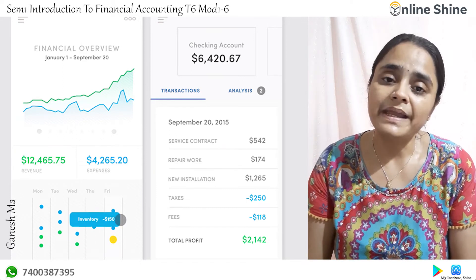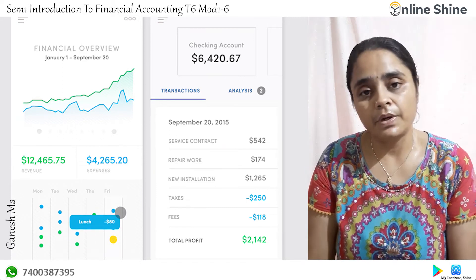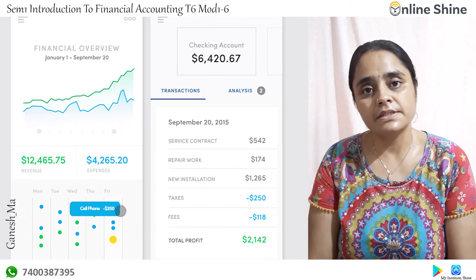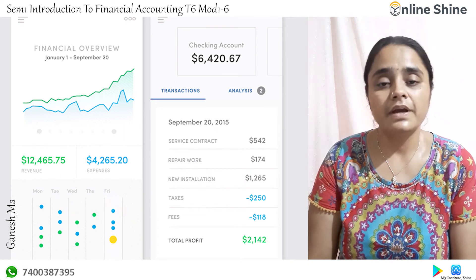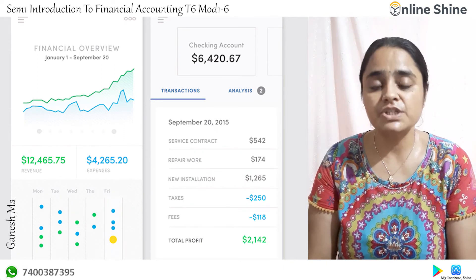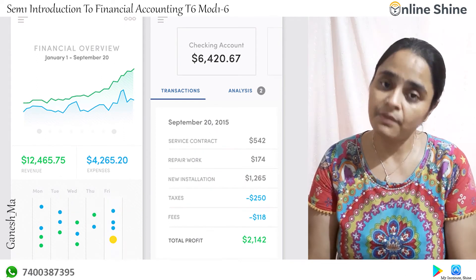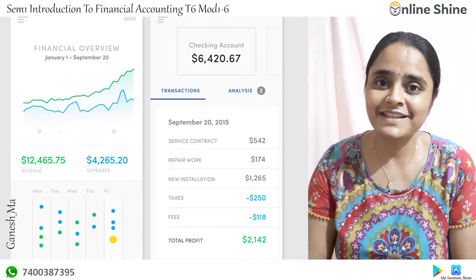These are the main elements of a computerized accounting system. With this we are finishing our module one. Thank you.